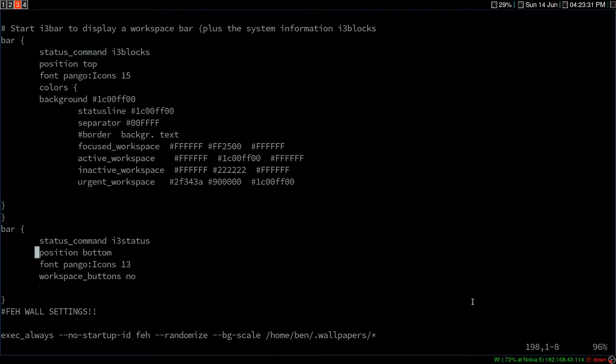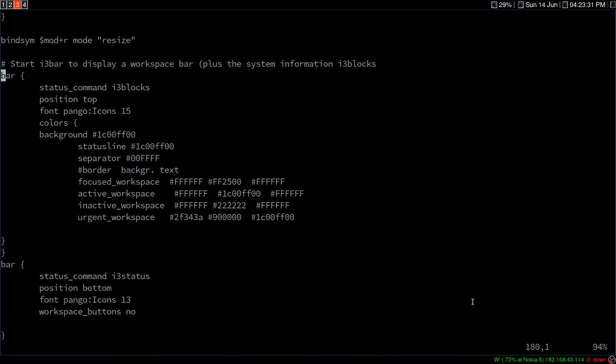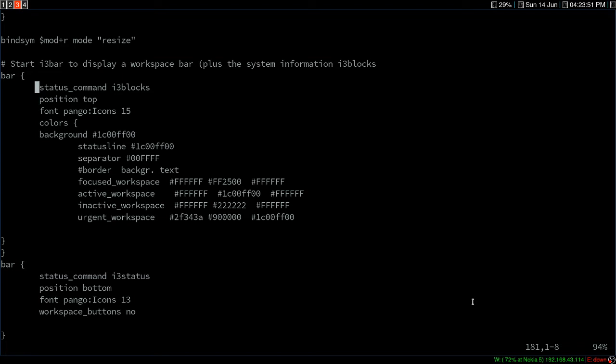So how you can set it up is by adding two bars. The first bar should be the i3 blocks, and then you add the color and set the position at the top or bottom. That's i3 blocks, and you can define some color variables there.